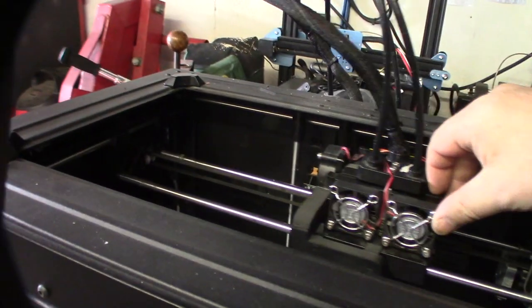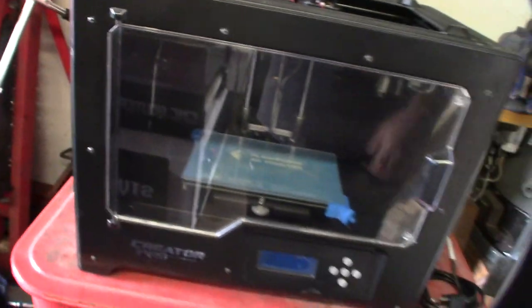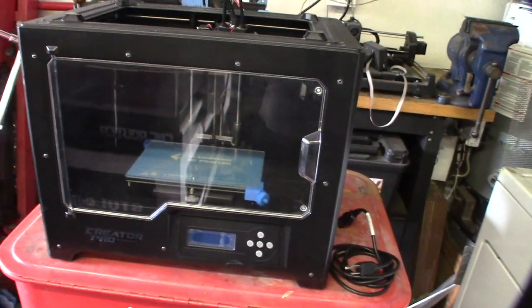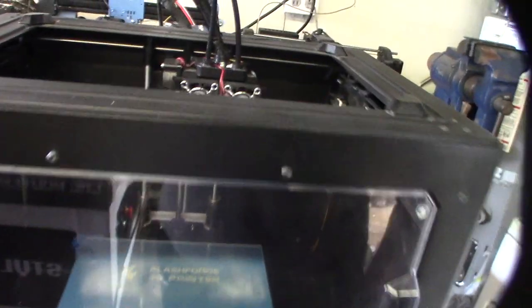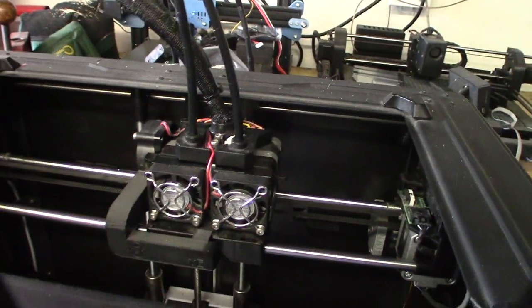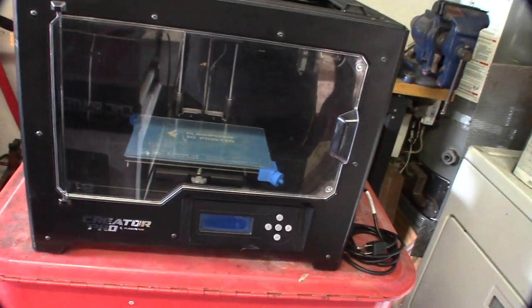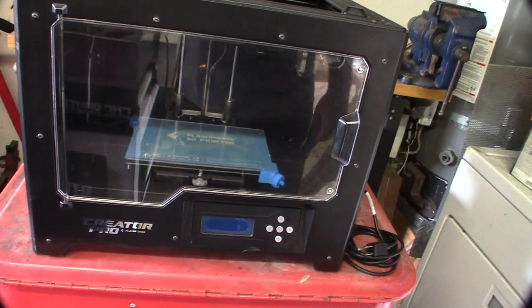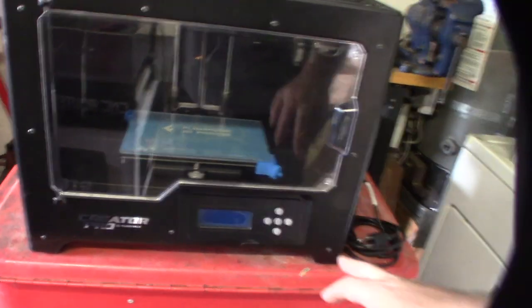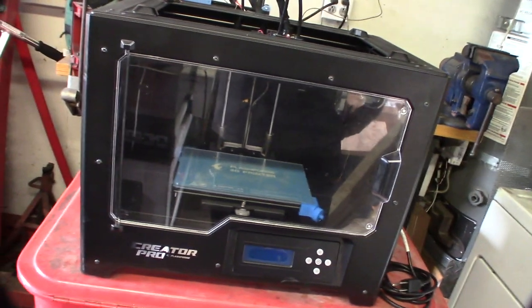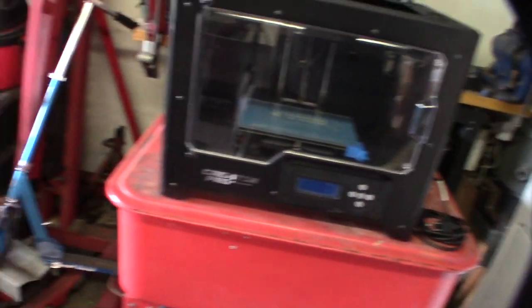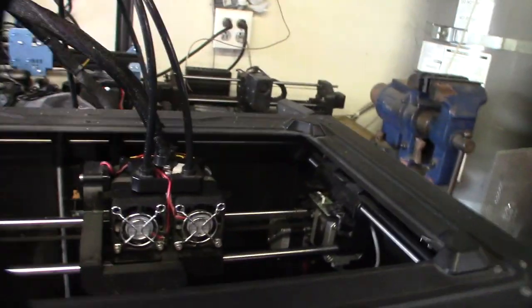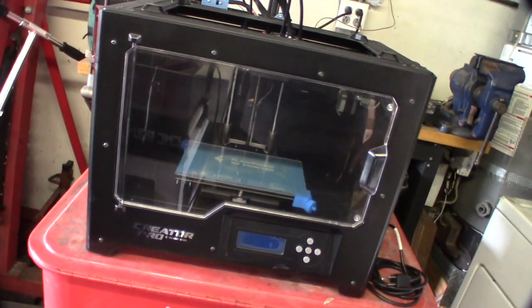This is sort of like a Core XY, the bed goes up and down, dual extruder. I don't think I've ever worked on one of these before. It's probably Marlin just by looking at the display. No clue what's wrong with this thing, so I'll fire it up, do some tests on it, home it, see if the end stops are working correctly, do a test print, see if it's clogged up, see what the problem is.